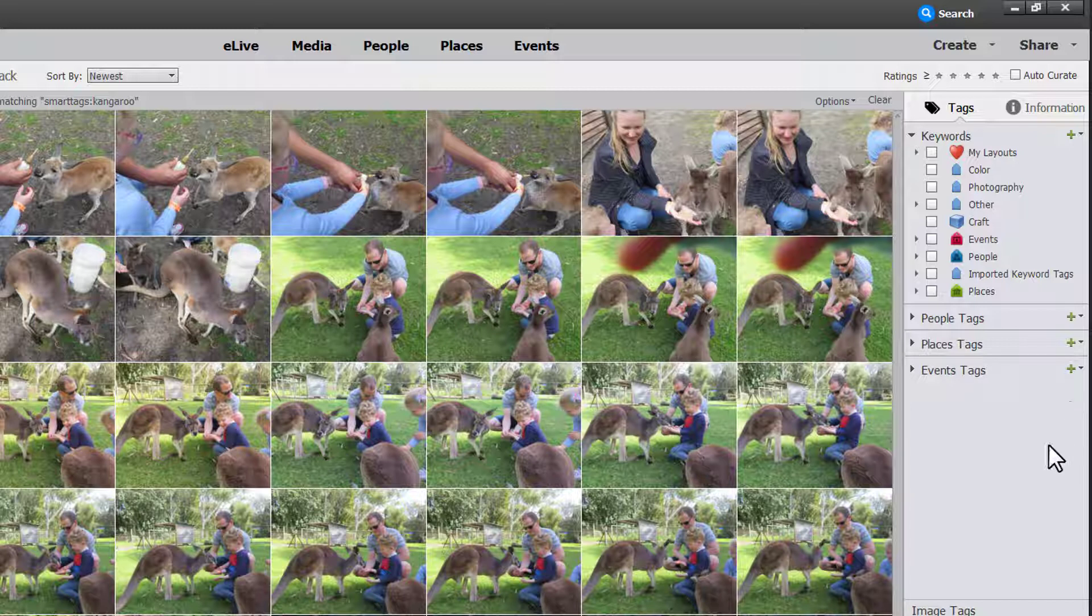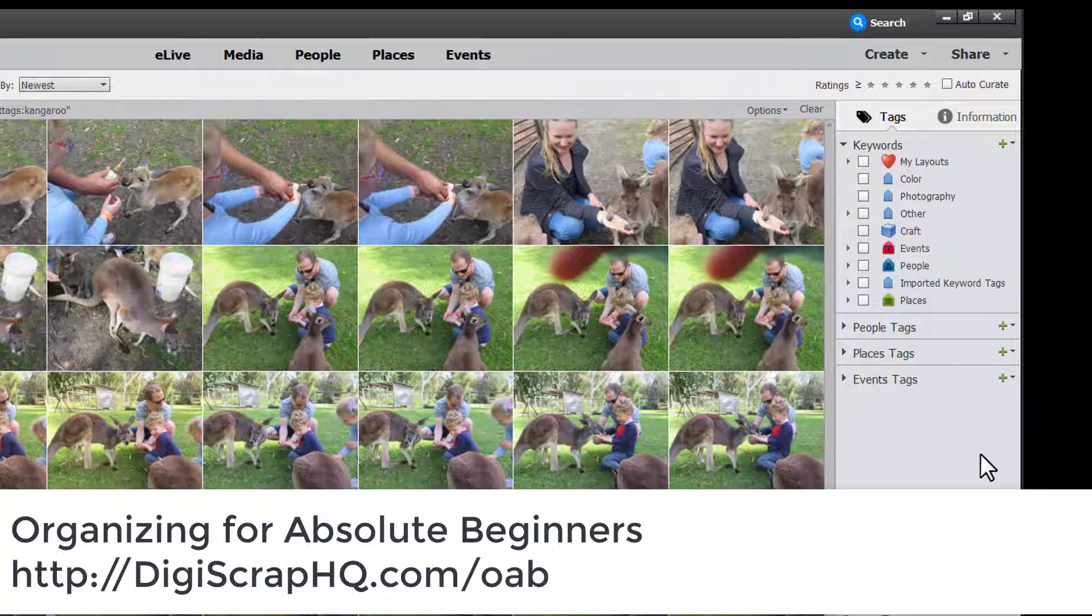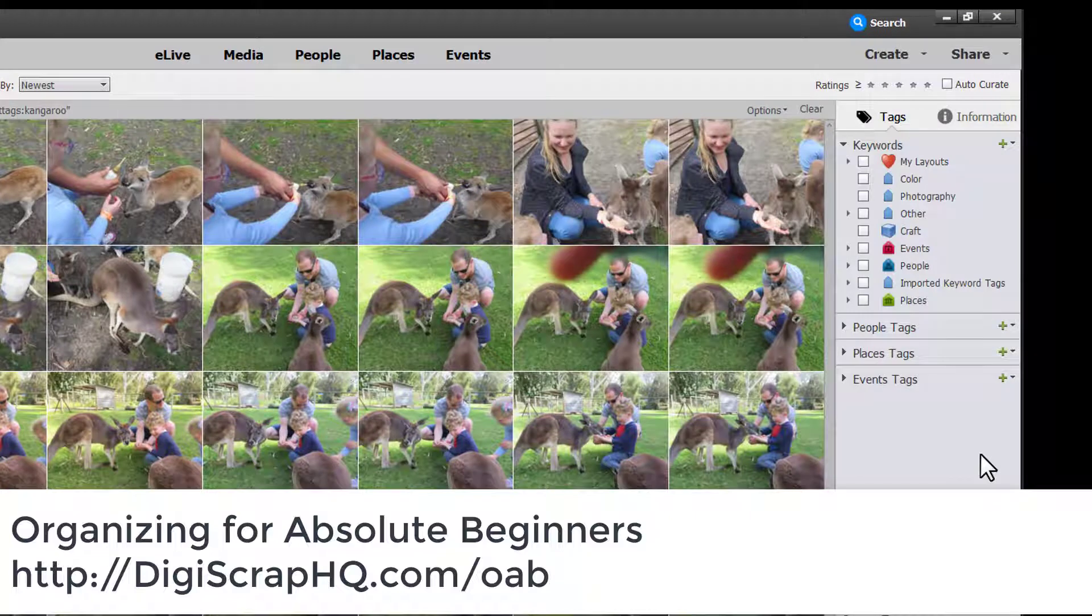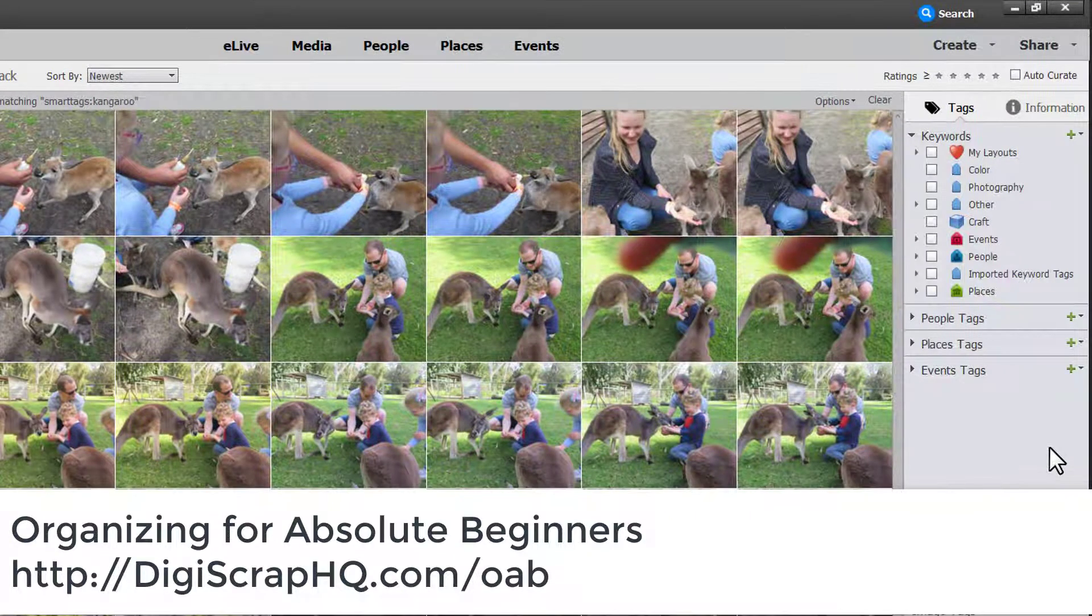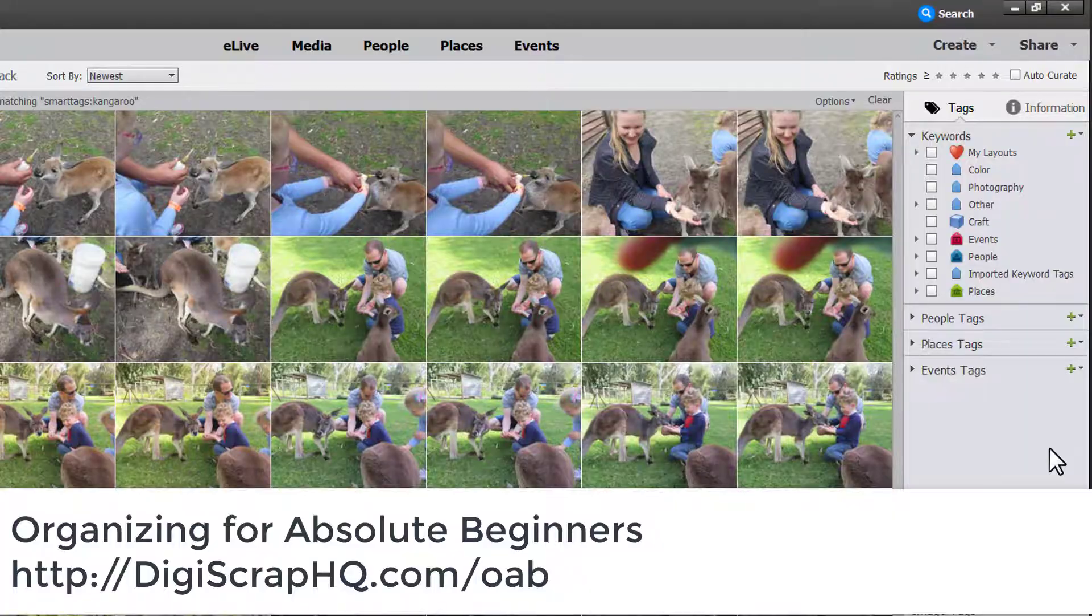If you'd like to learn more about Photoshop Elements Organizer head to digiscraphq.com slash oab for my class Organizing for Absolute Beginners.